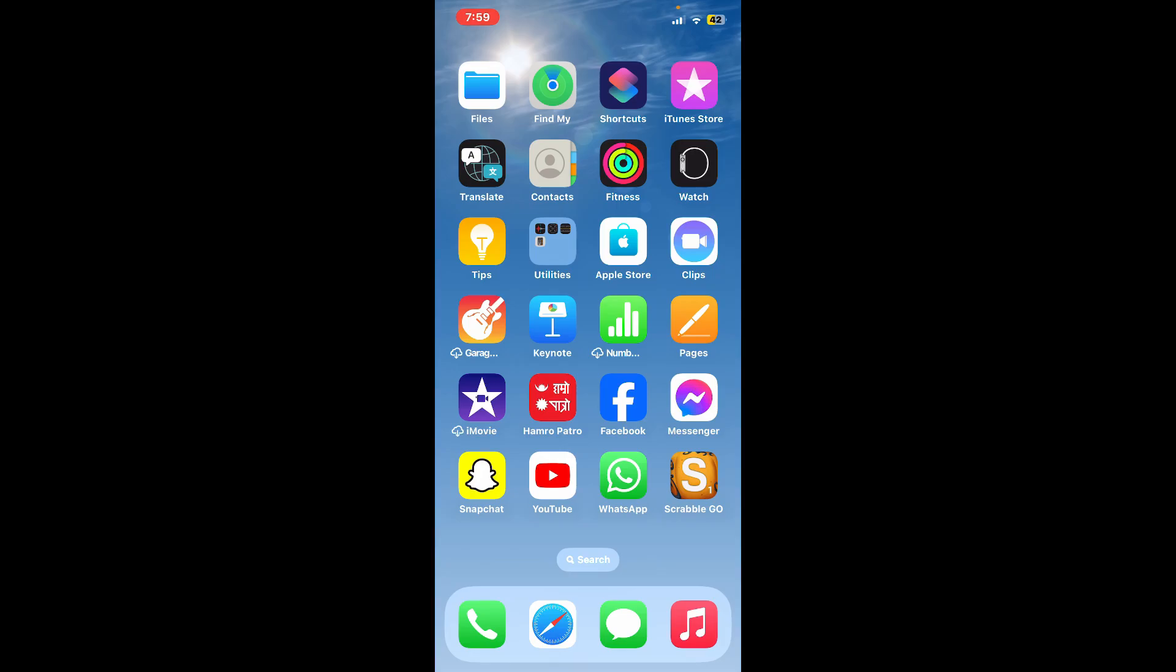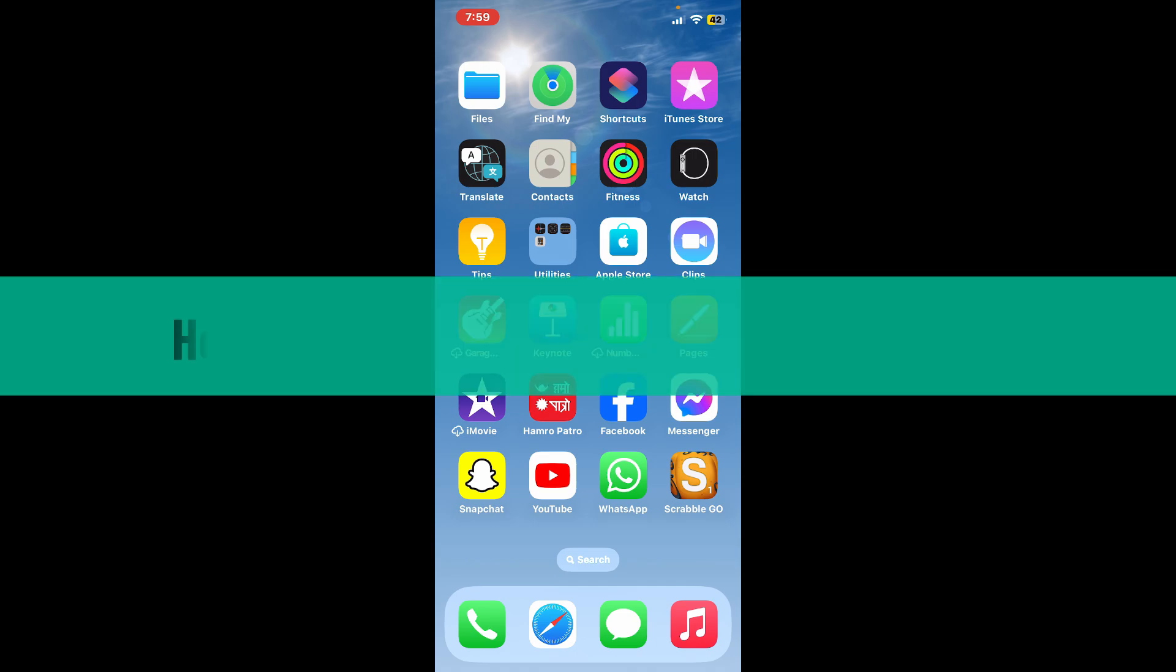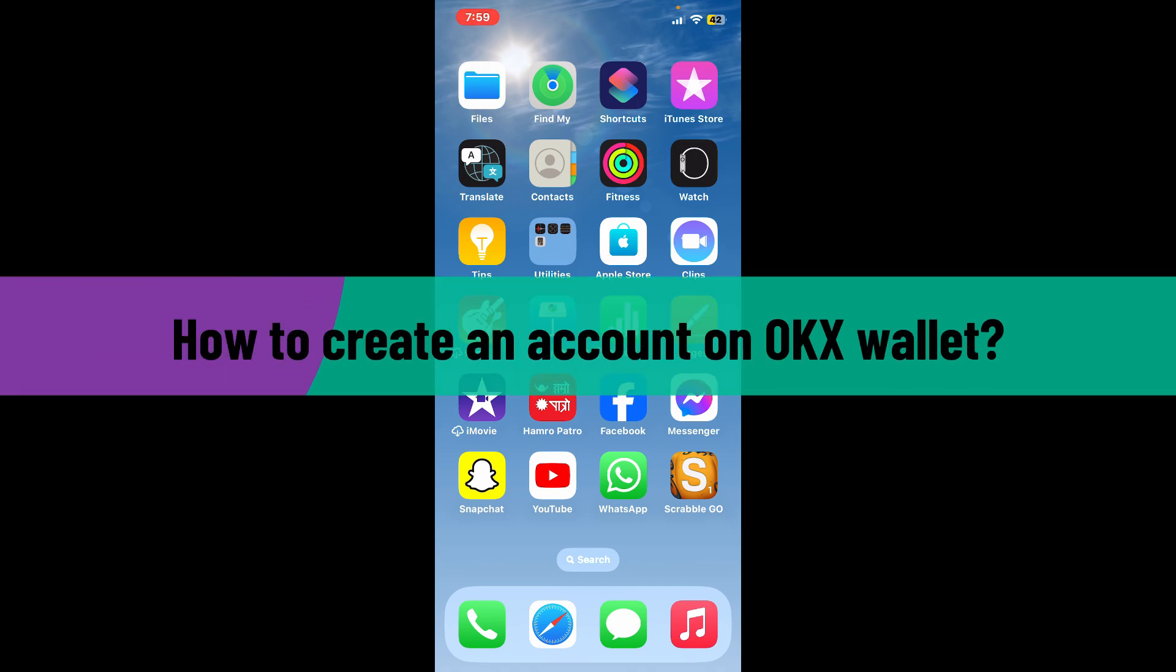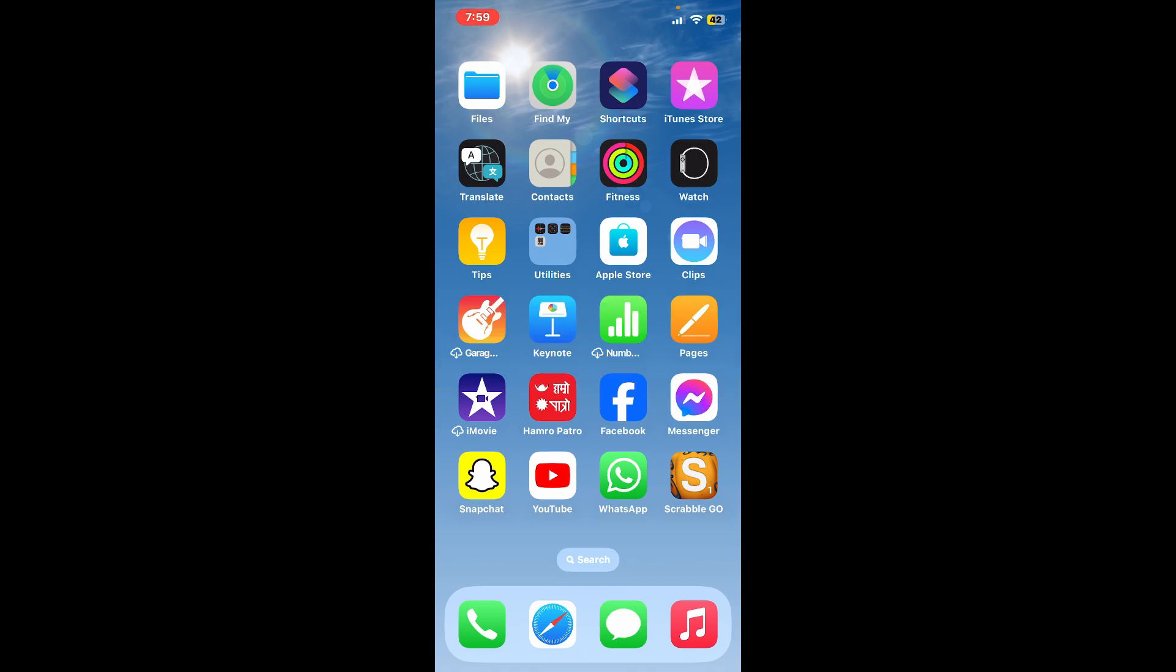Hi everyone, welcome back to another video from Crypto Basics. In today's tutorial, I'm going to be showing you how to create an account on OKX Wallet. If you're looking for a way to create an account on OKX cryptocurrency exchange, then here is how you can do it.